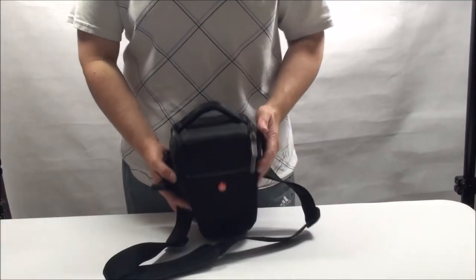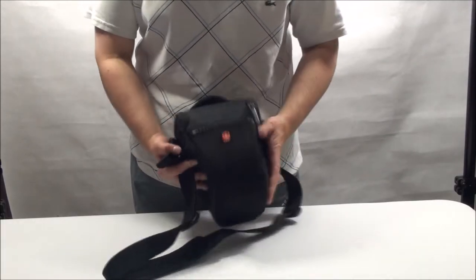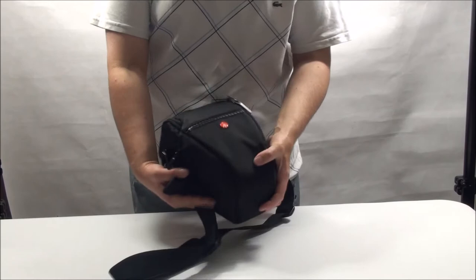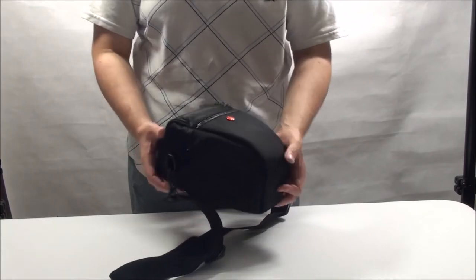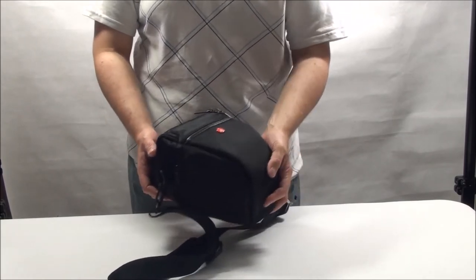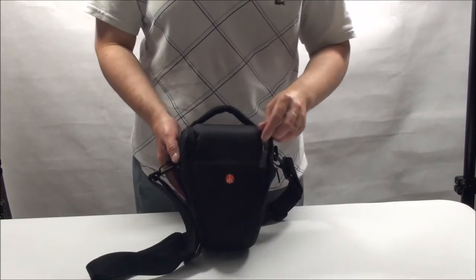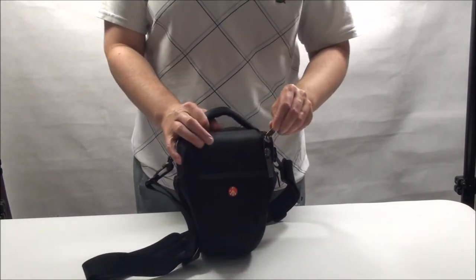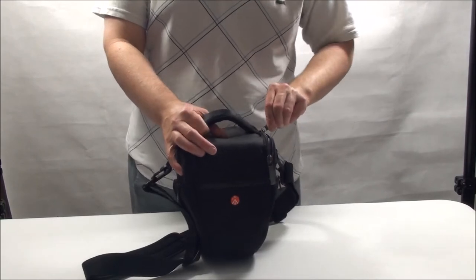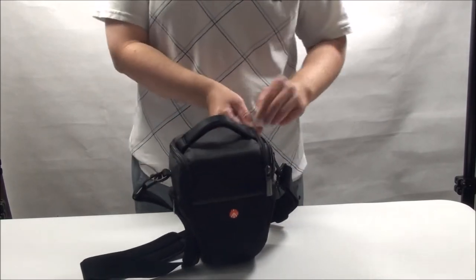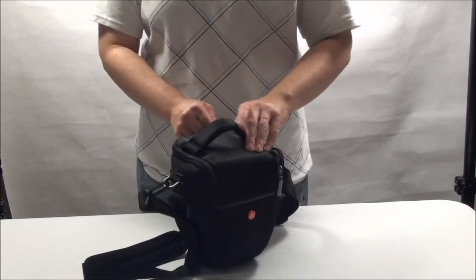So this is a quick review of the Manfrotto holster camera bag. It's a medium size. The reason I bought this was the holster top loading style camera bag is my favorite.